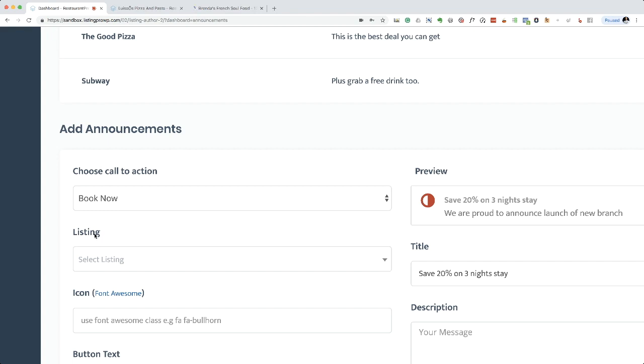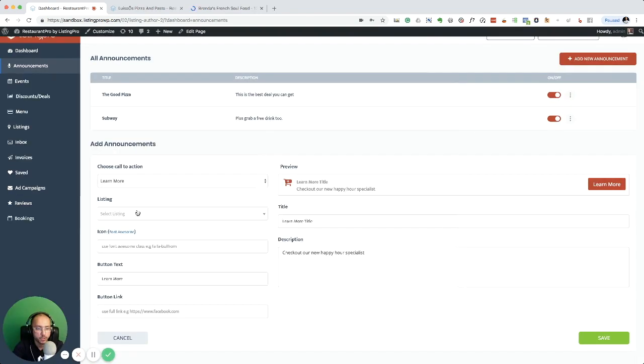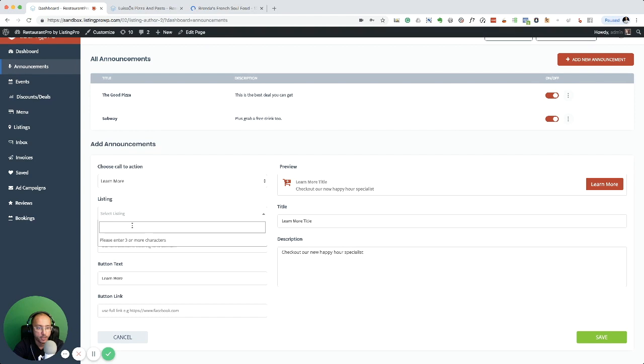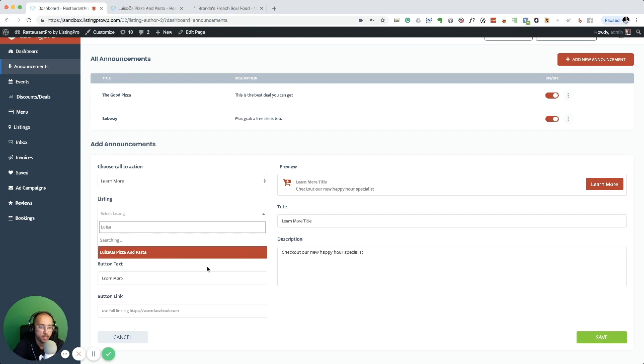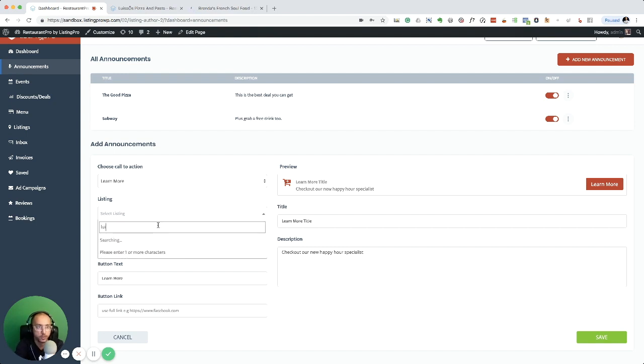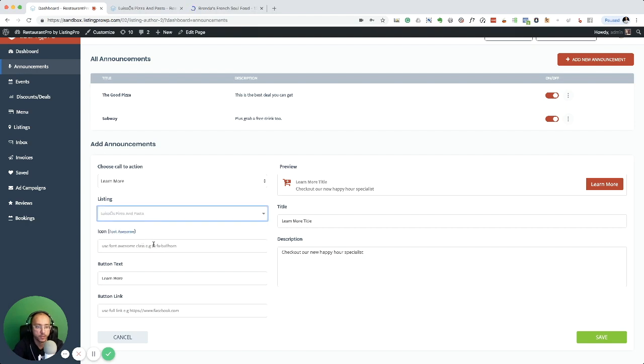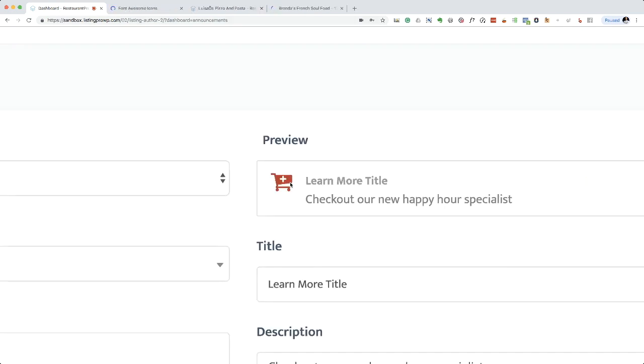I'm going to select learn more and I'm going to assign a listing. I'm just going to select my Louisa listing. And then I'm going to enter any icon that I like. For now, this is a shopping cart.